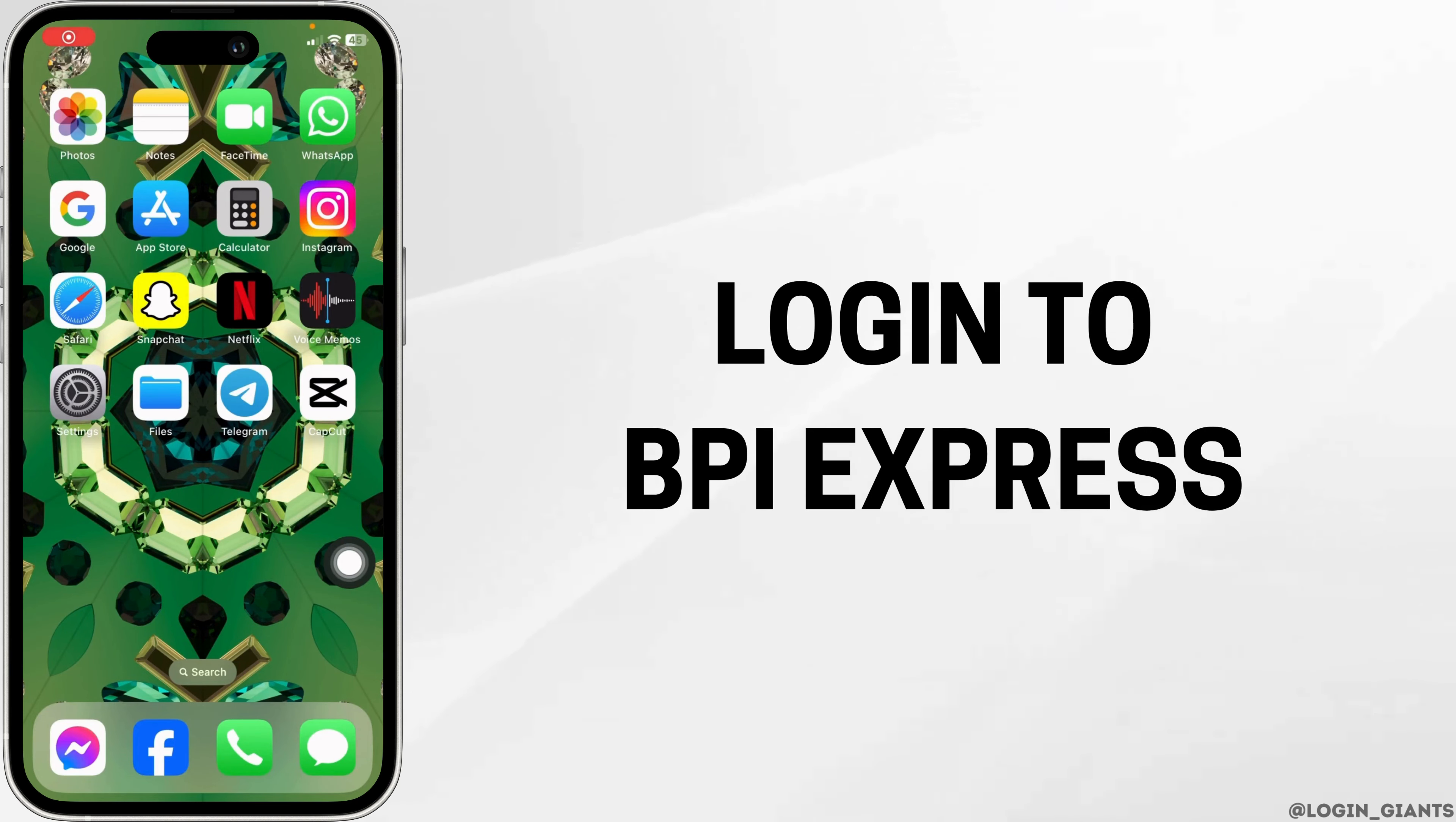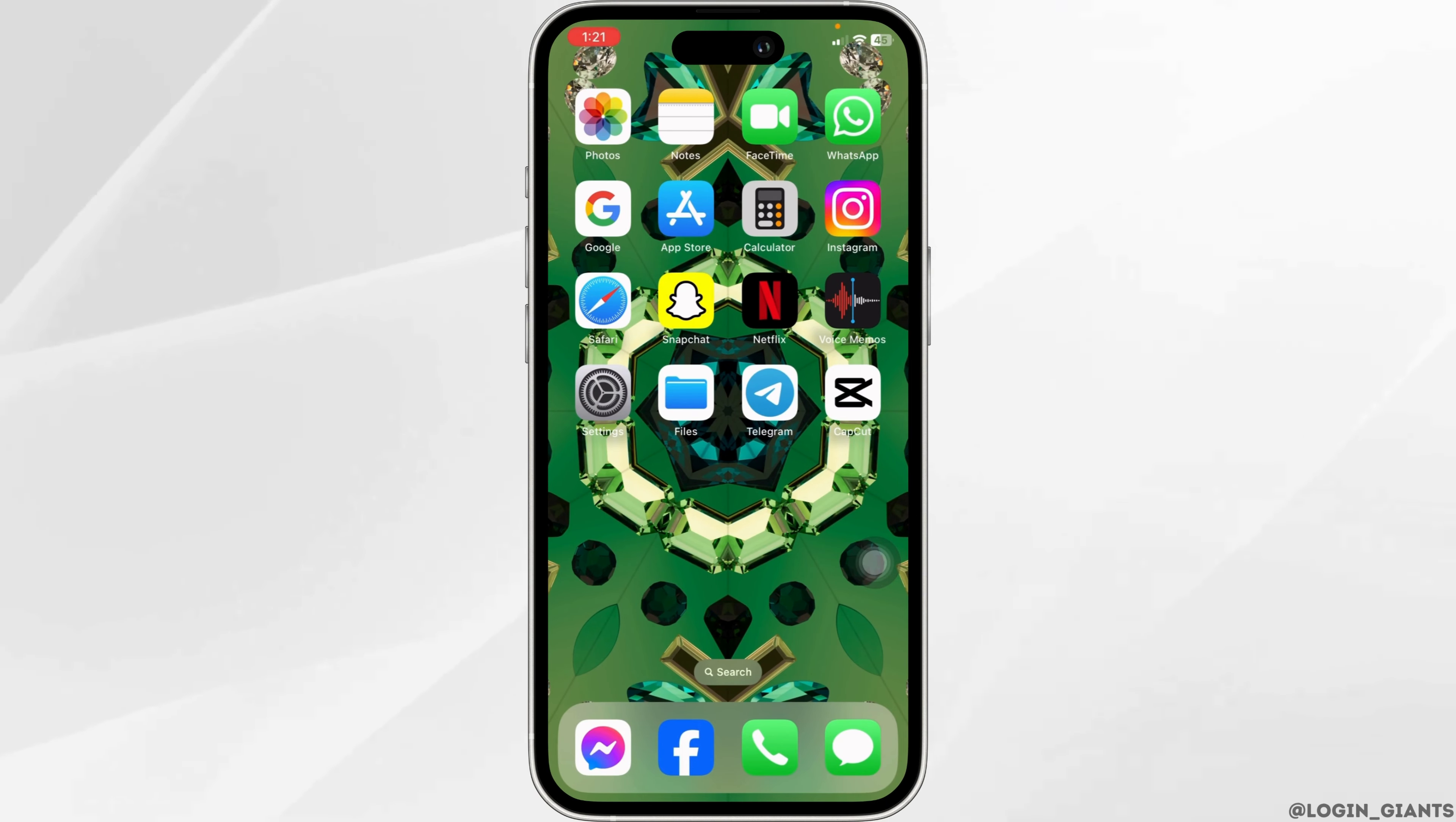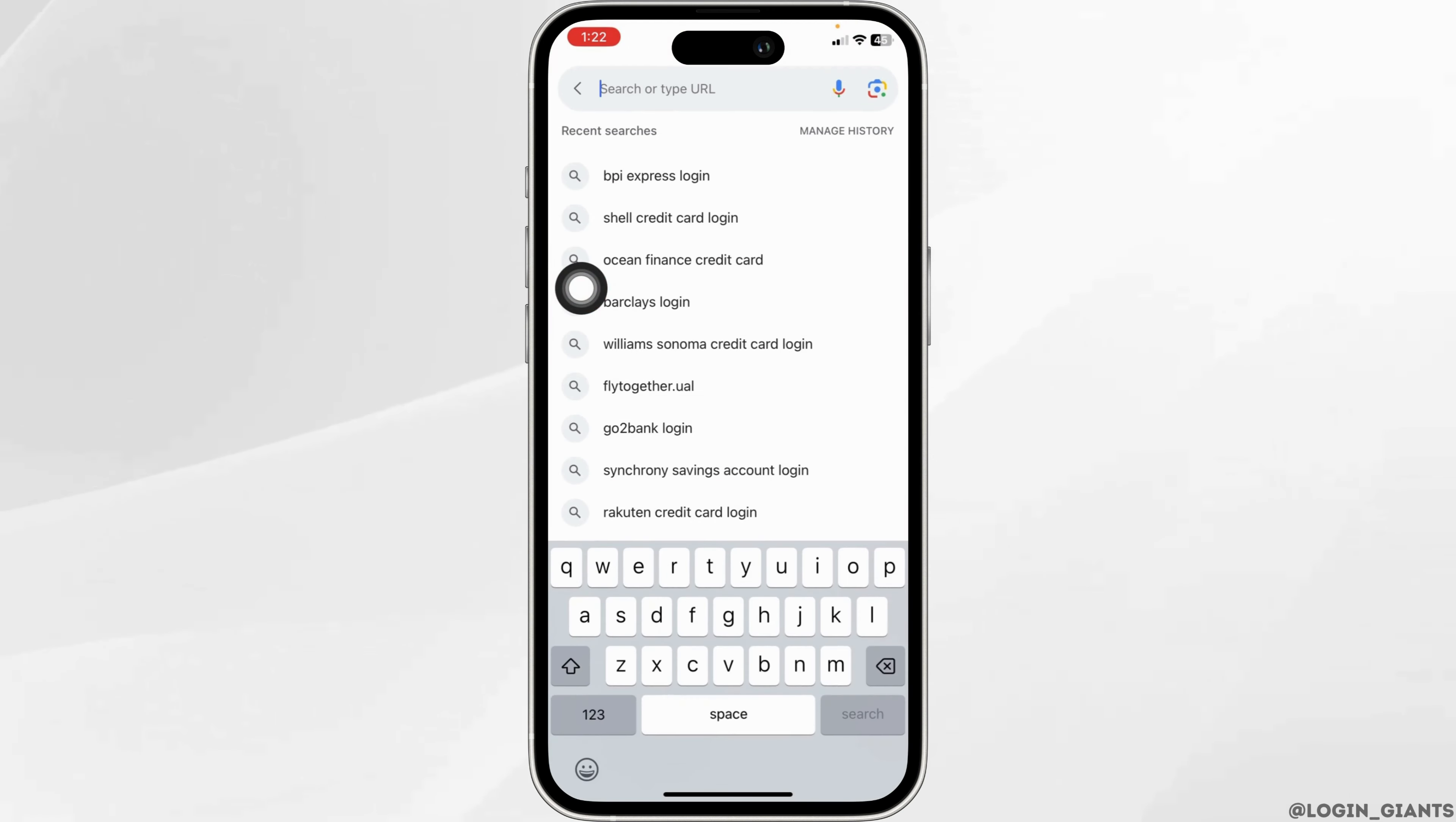How to login to BPI Express - let's get started. Launch any browser, now type in 'BPI Express login' and search for it.